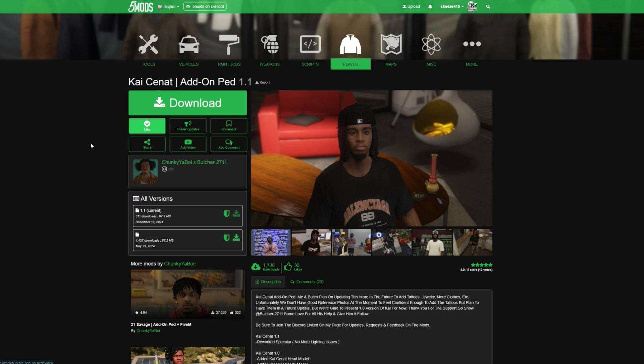As a requirement for add-on peds and Kai Sanat, we are also going to need OpenIV. I will leave a link in the description to a video showing you how to install OpenIV if you don't have that already. Make sure that you have your requirements installed and once you have your add-on peds and Kai Sanat downloaded, we can proceed.